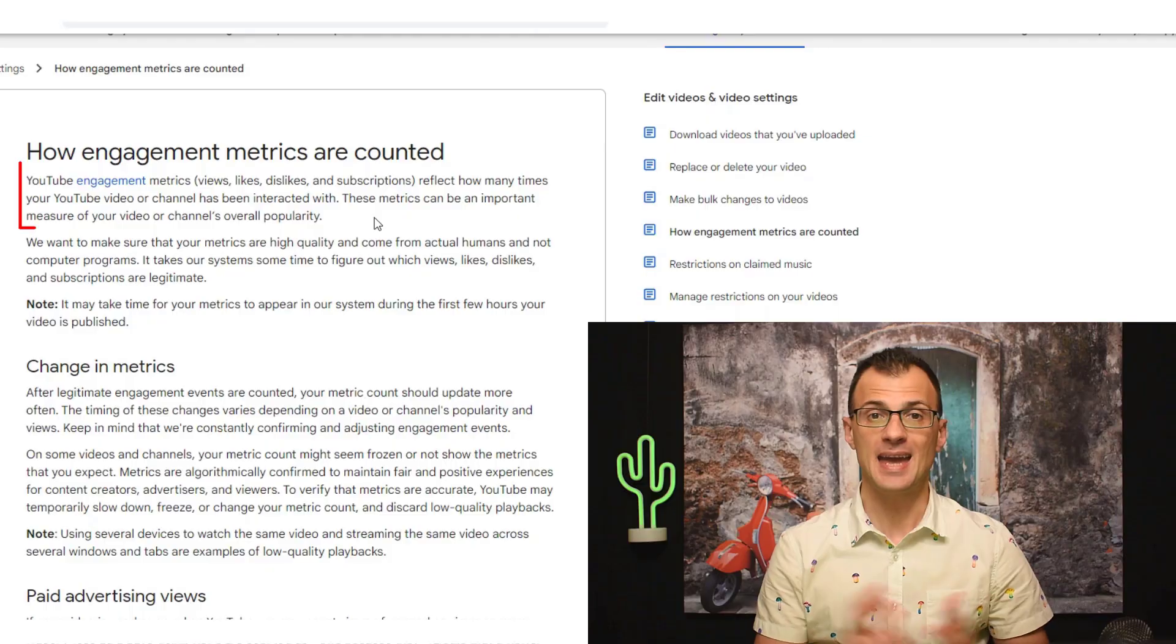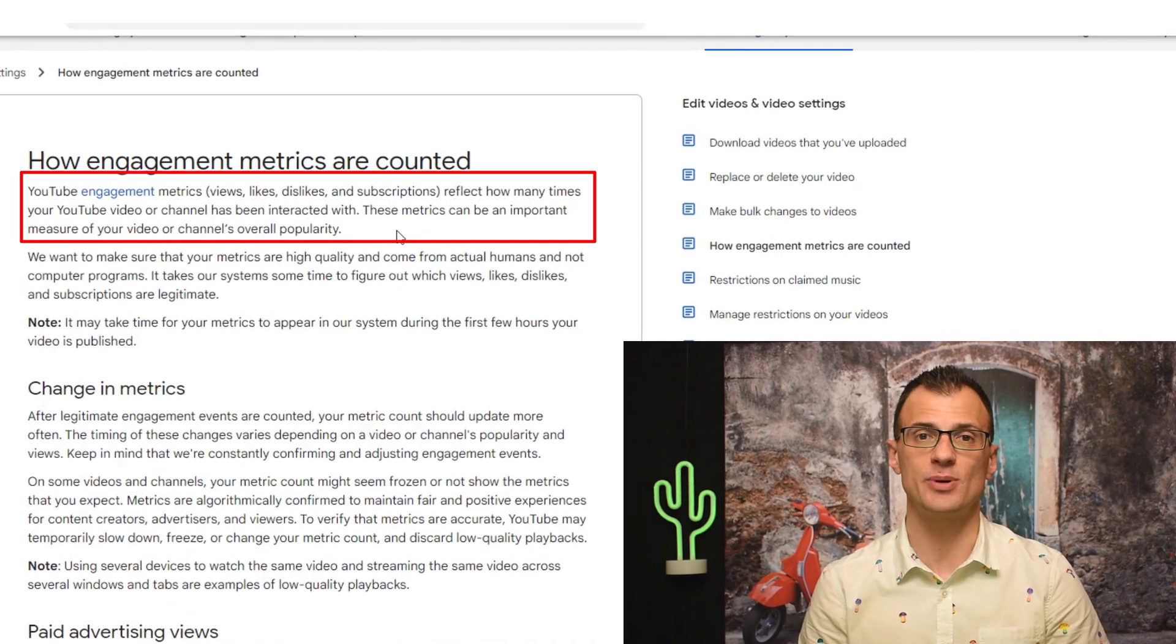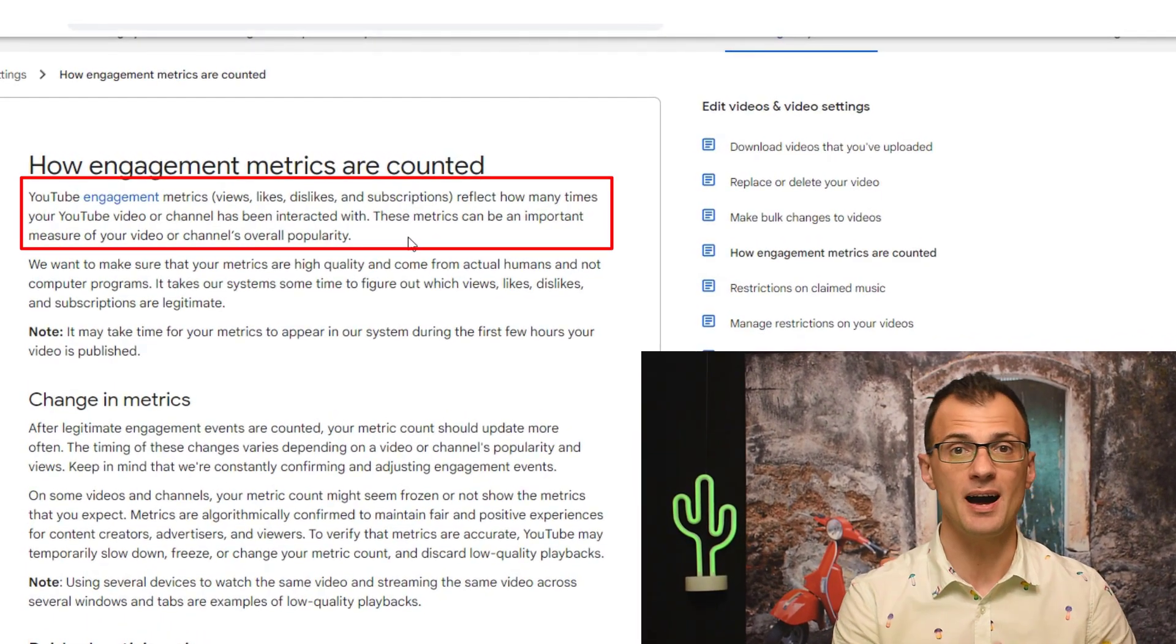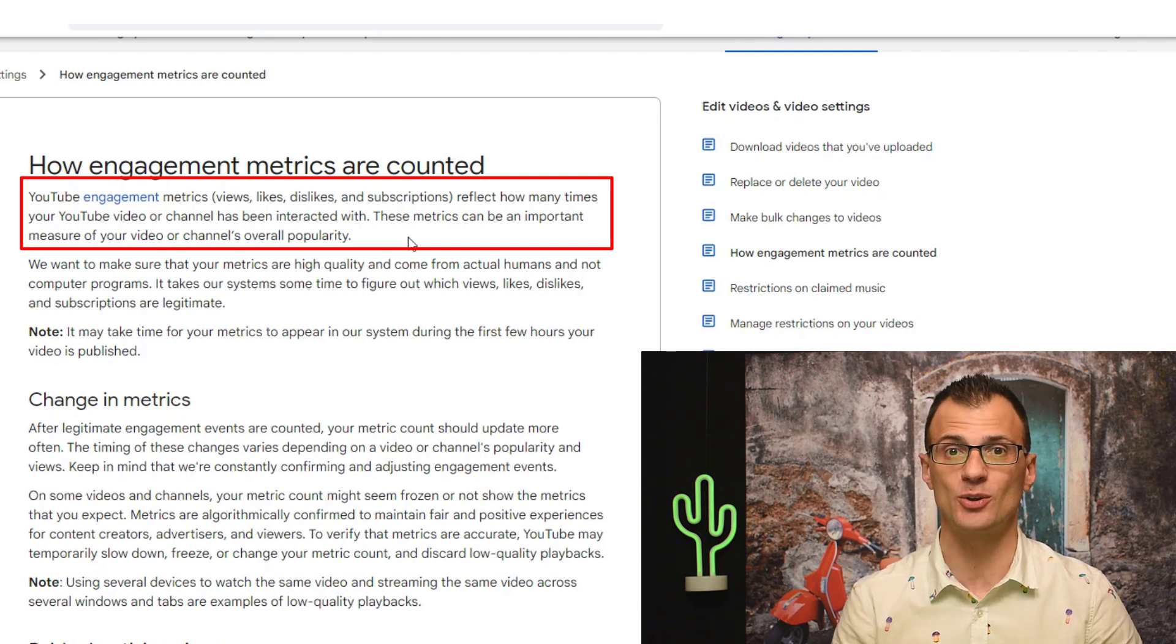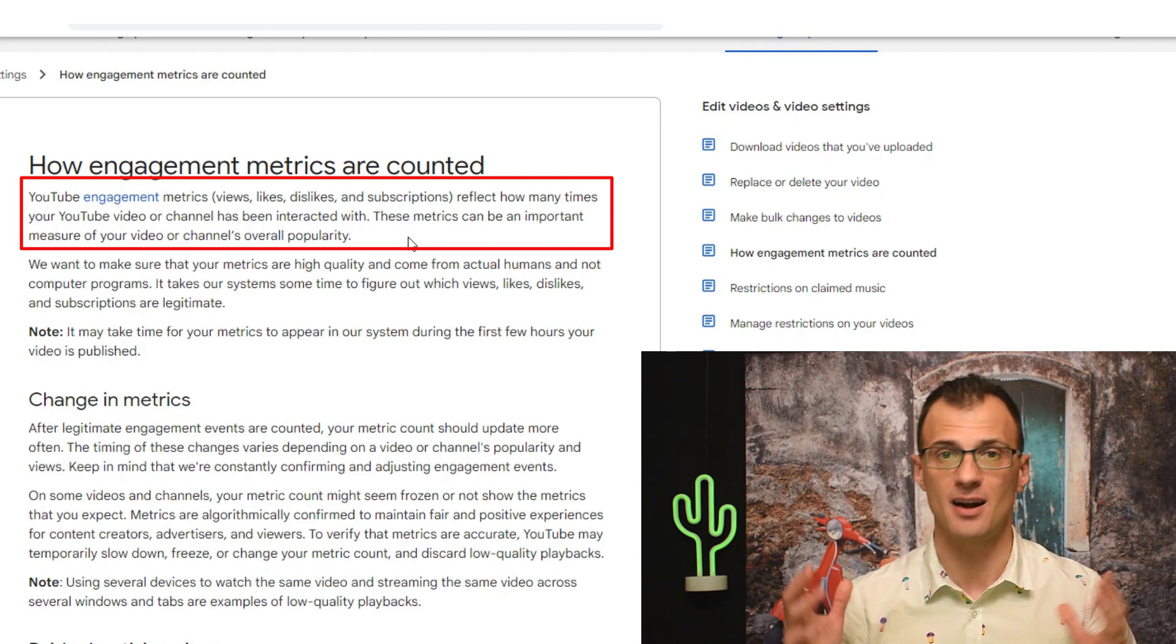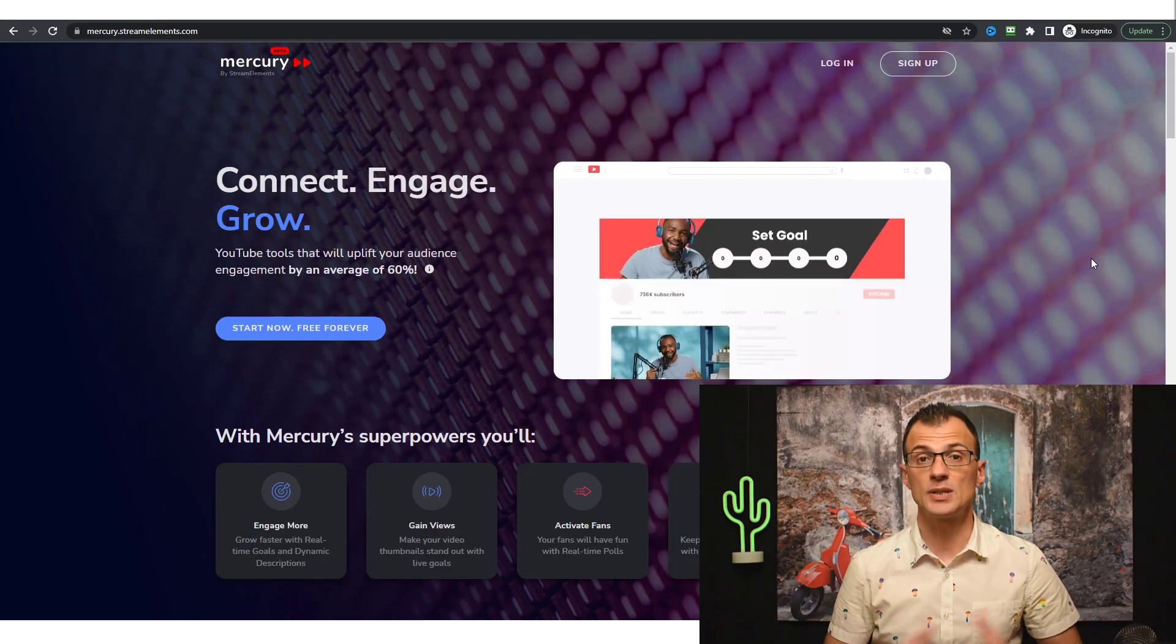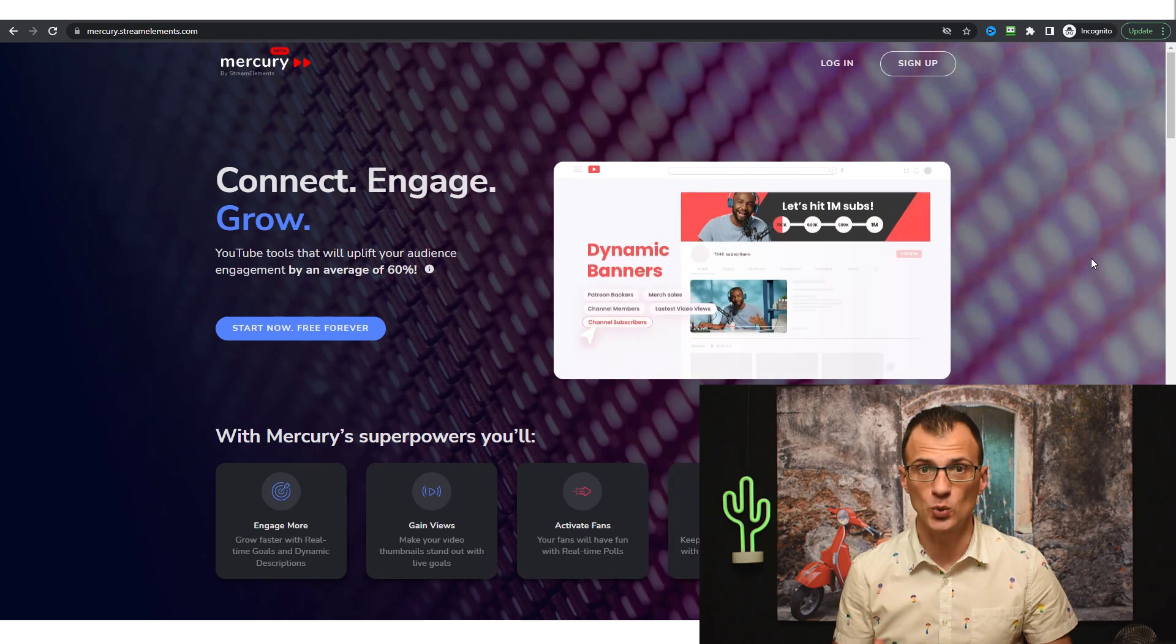That is considered high engagement. So you as a YouTuber should be doing everything you can to increase every little bit of engagement that you possibly can. As YouTube tells us themselves, high engagement metrics reflect the quality of the video. So the higher engagement you can generate on your videos and on your channel, the more chances you give yourself to get high YouTube views and grow faster.